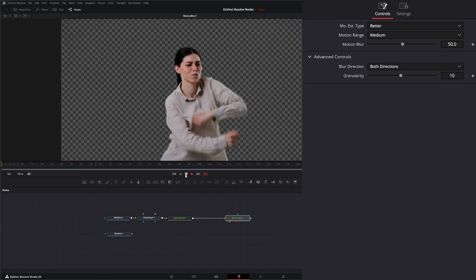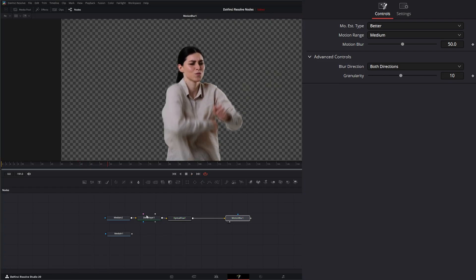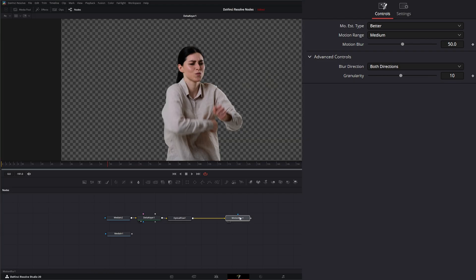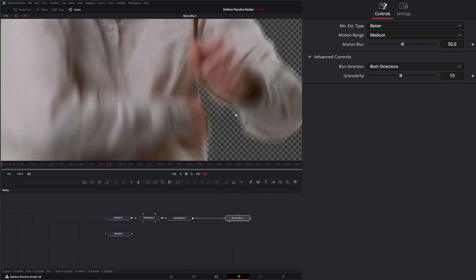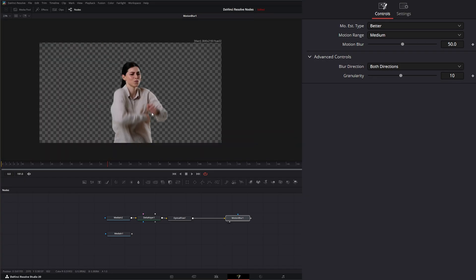Just know when you do this in keying, you want to watch the properties because whenever we key, we always worry about our edges, these dark edges, and it's going to be compounded by this motion blur. If we zoom in here, you can see these dark edges, so make sure you're getting your key correct so you don't have these issues later down the line.